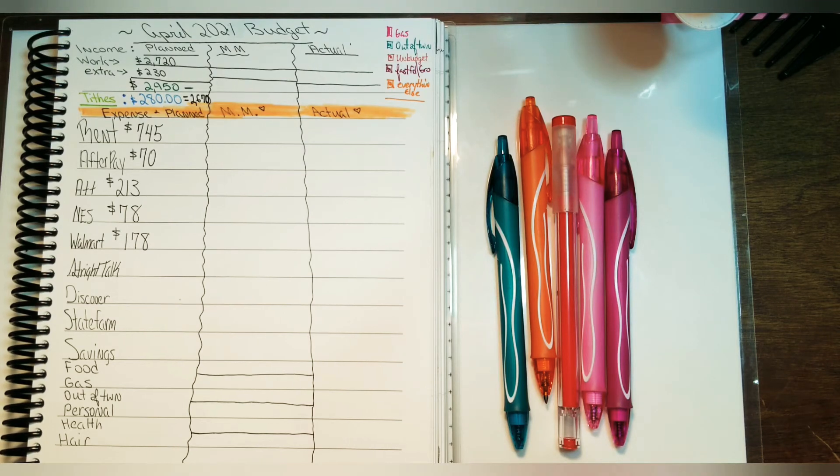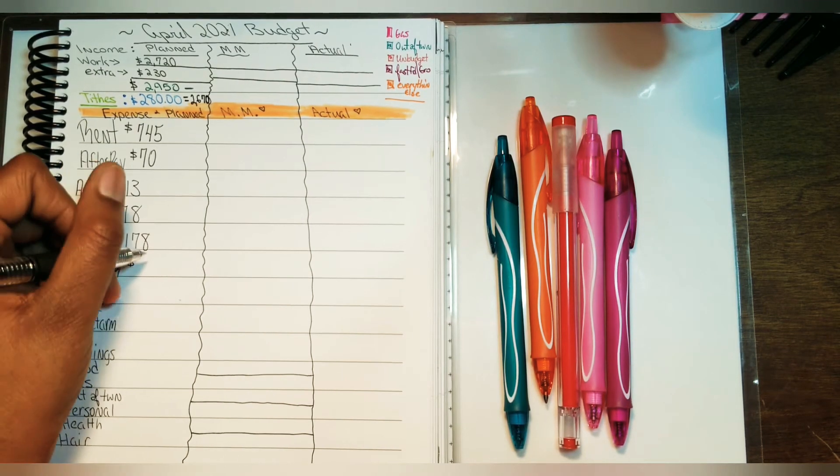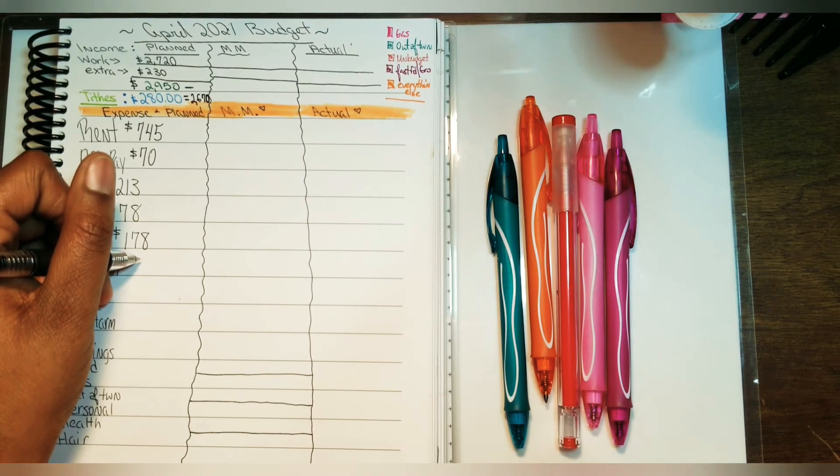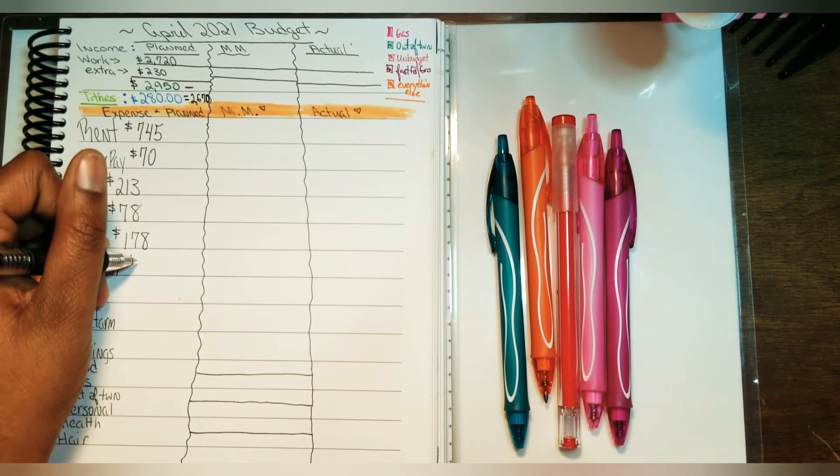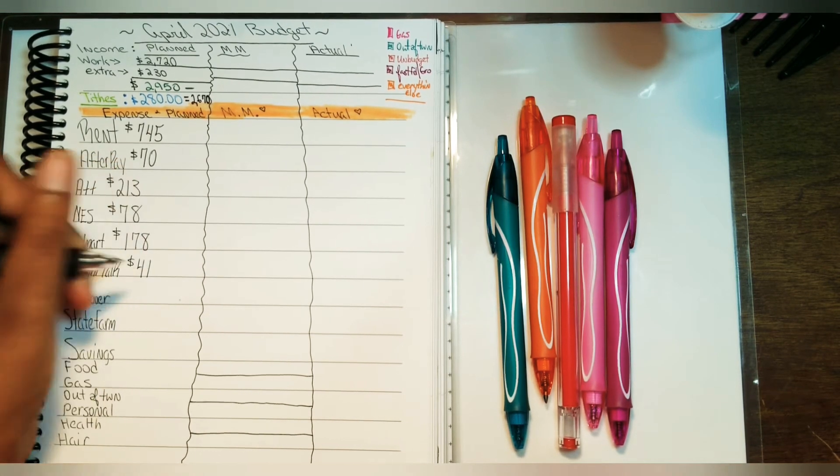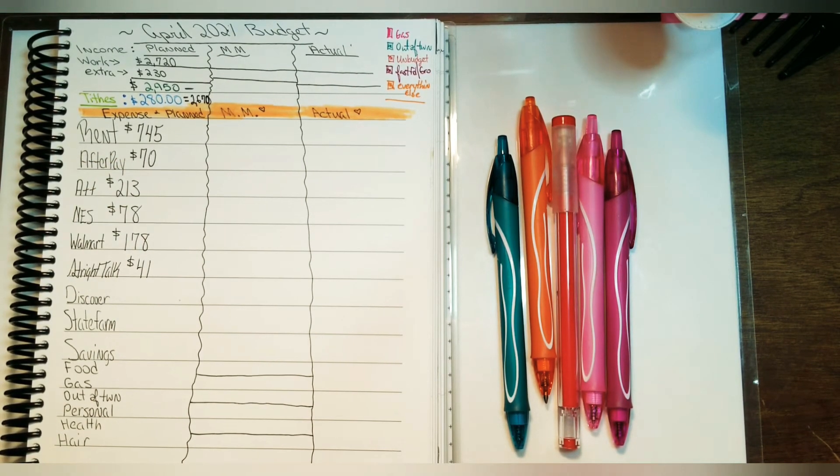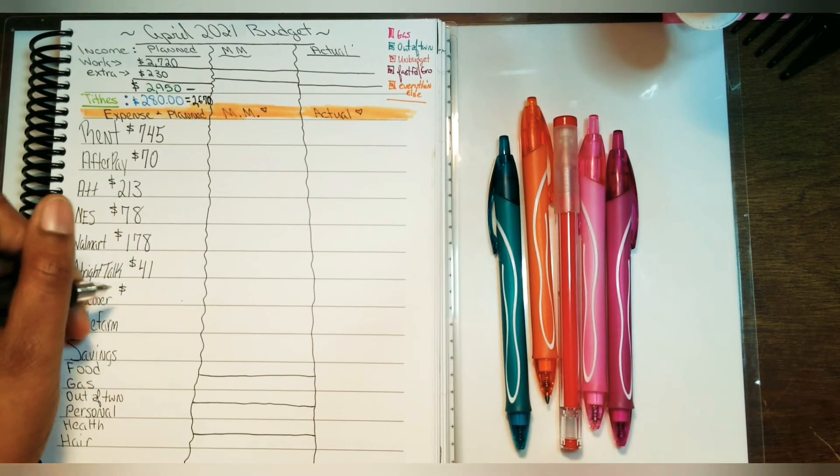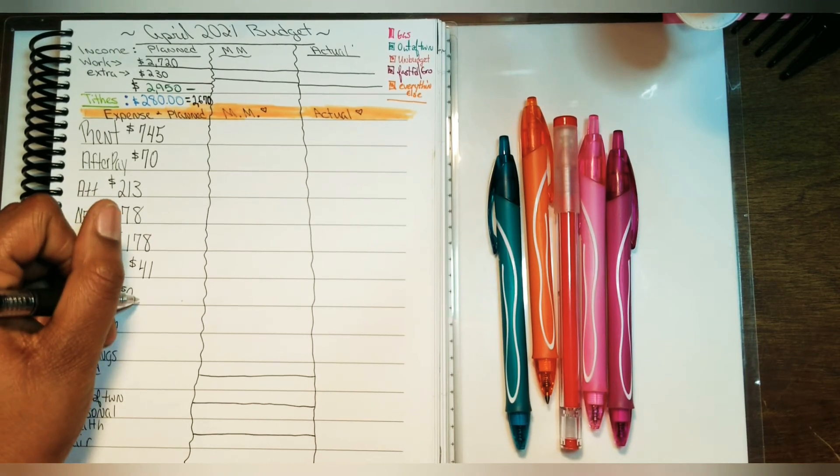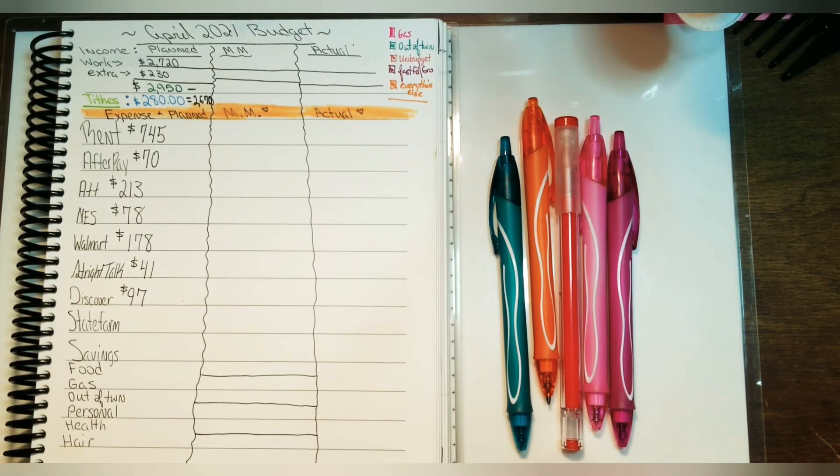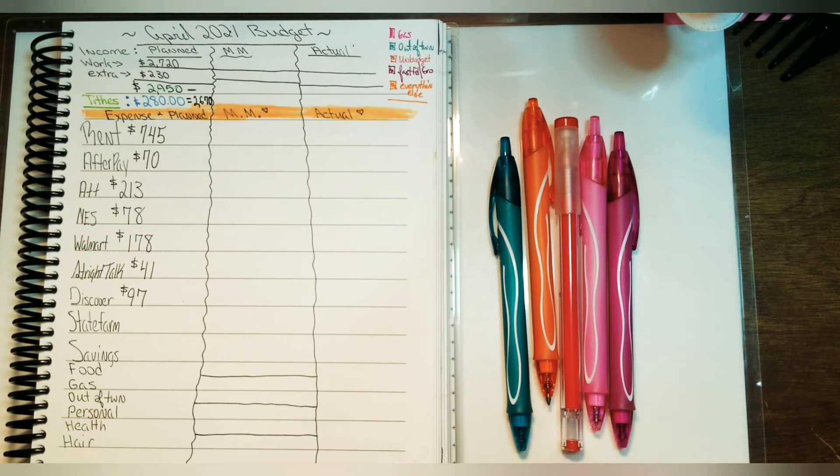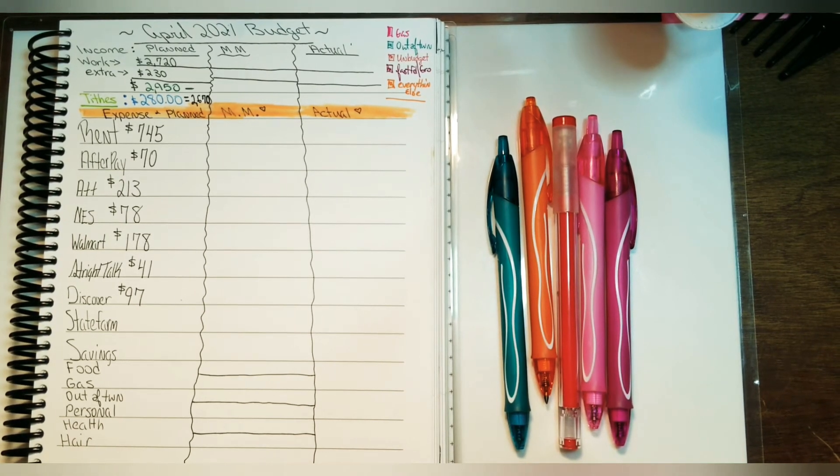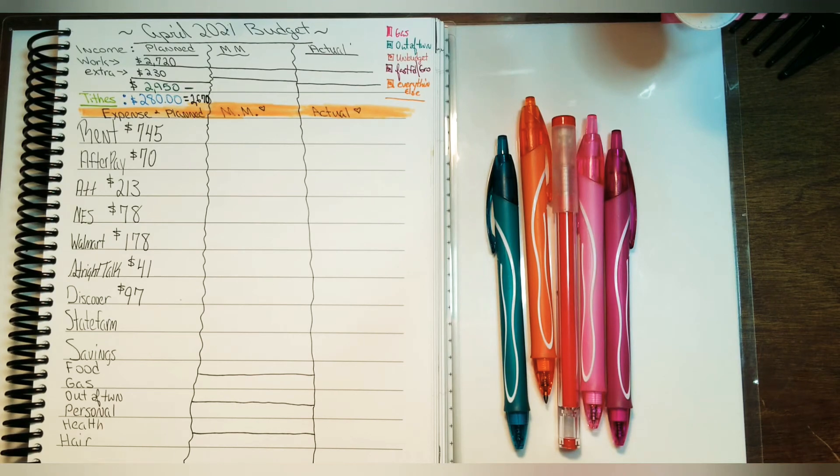When it comes to Straight Talk, this is just for my phone line only. My service card will be, or I'm hoping it will be, $41. For Discover, I'm not really sure exactly how much this bill will be, but I'm pretty sure it's going to be $97. It's not due just yet, but I'll go ahead and get it paid off as well.